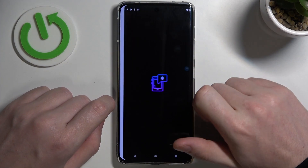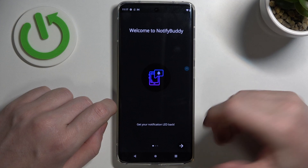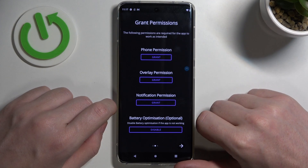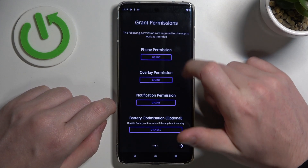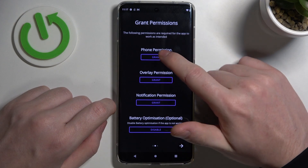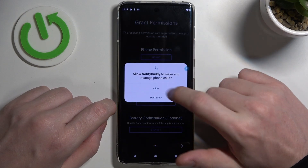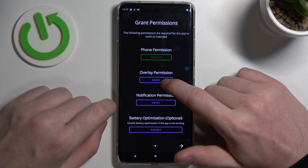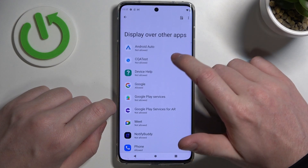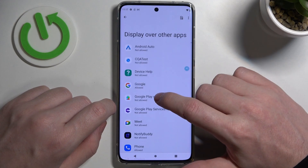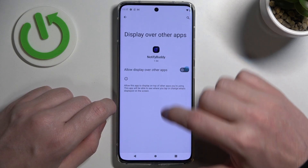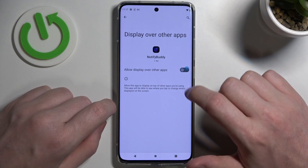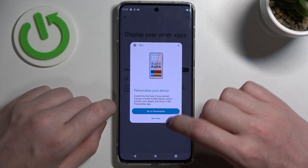After the installation process is complete, you should be able to open it. Here we can grant three permissions to the app: the first one is phone permission, next is overlay permission, and the last will be notification permission.